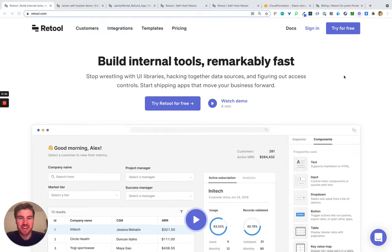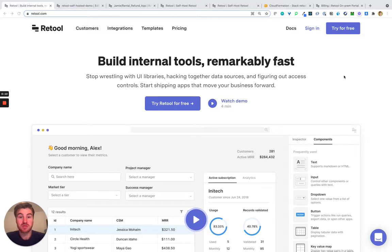Hi there, I'm Jamie, an engineer here at Retool and one of the makers of Retool self-hosted. I could not be more excited to share with you all today all of the power of Retool, the fastest way to build internal tools, now deployable on your own infrastructure, self-serve wherever you are.